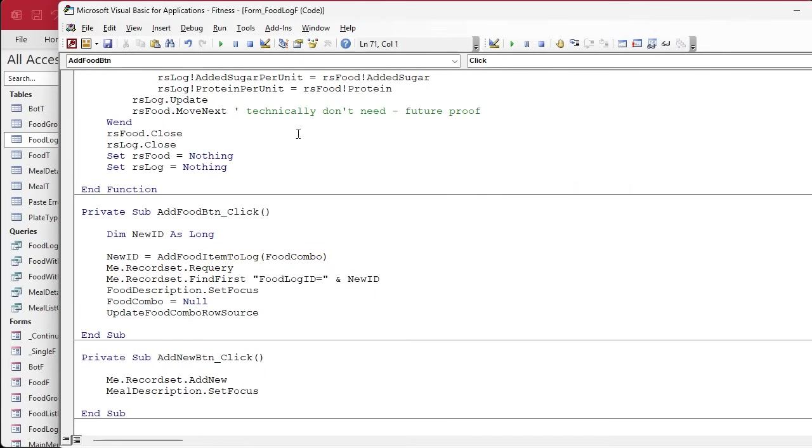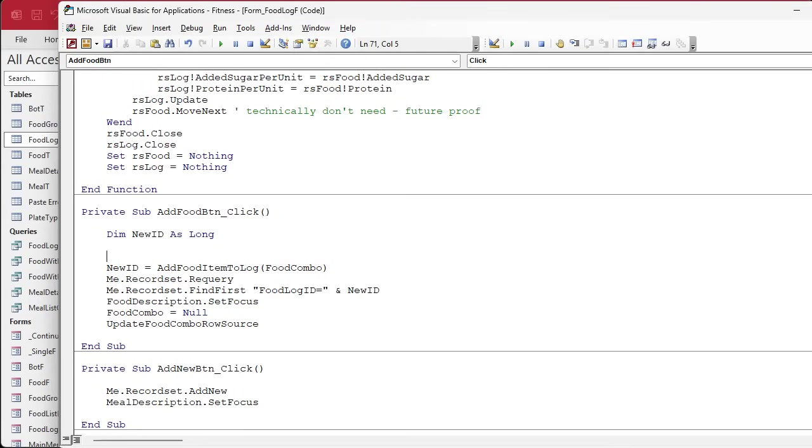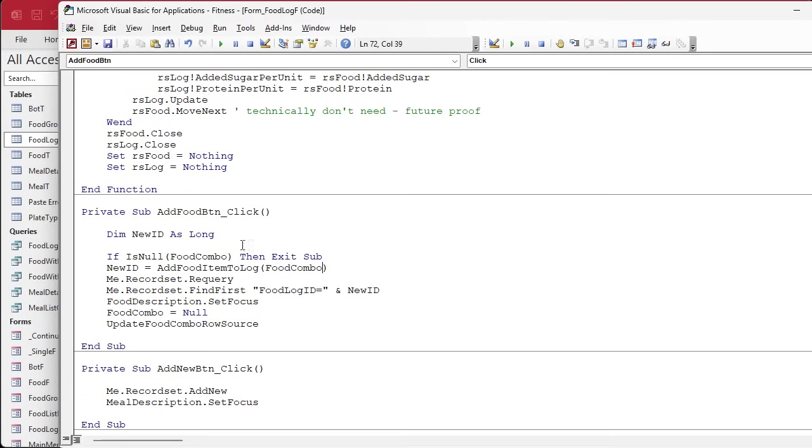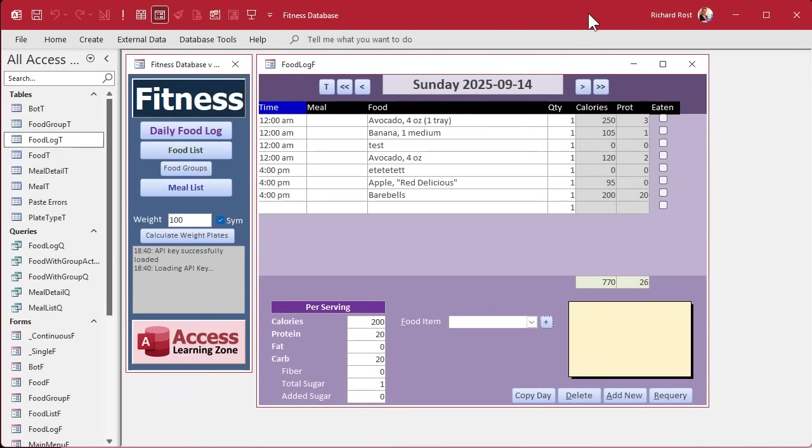If the combo box is null, get out of town. In here, if is null food combo, then exit sub. If you want to give them an error message, go right ahead. I don't care. For me personally, this is my personal database, and I know if I didn't put anything in there, it's just not going to do anything. I don't like to avoid those errors, especially if you're dealing with a database you're going to distribute to other people.